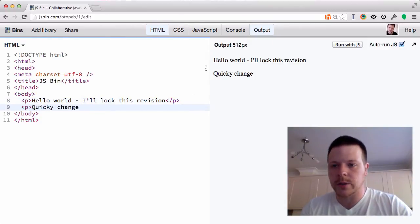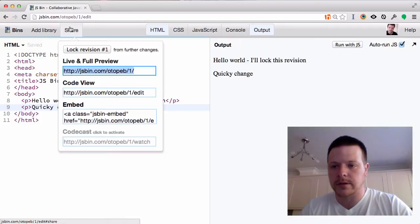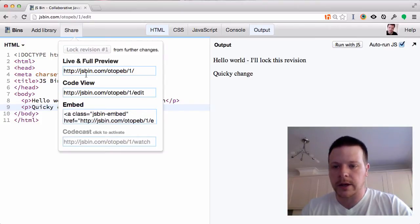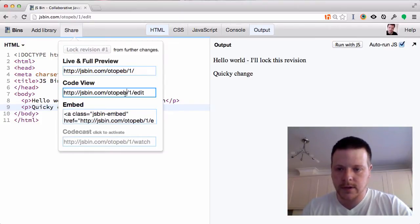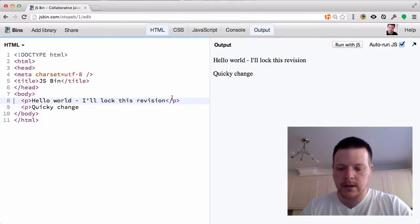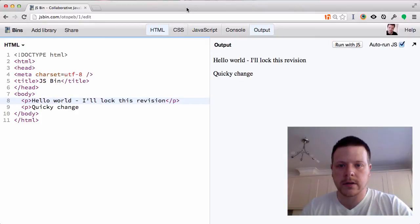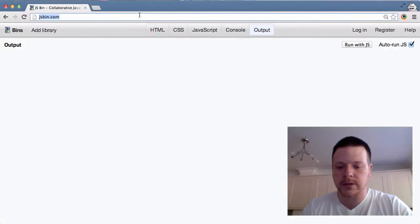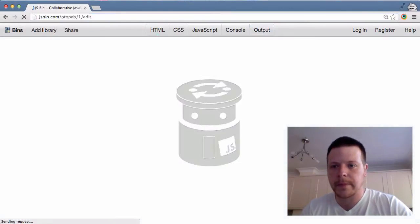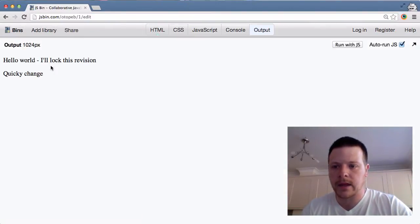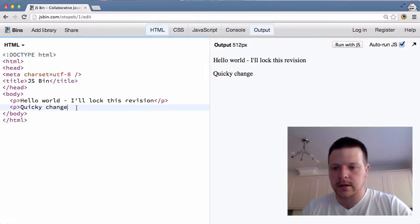You see the URL hasn't changed. We're going to do share, we're going to lock the revision, and now we're going to share this URL with someone, and they are going to open it in an incognito window and try to make a change.